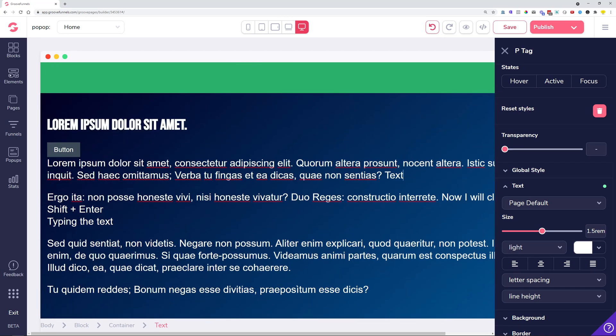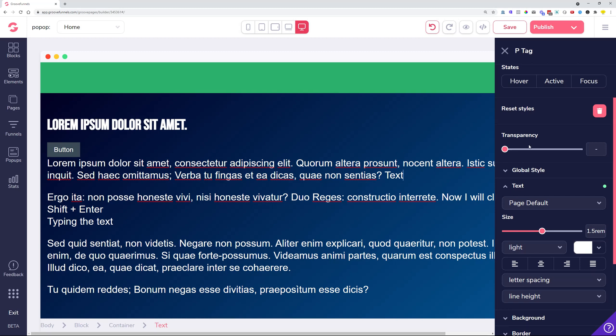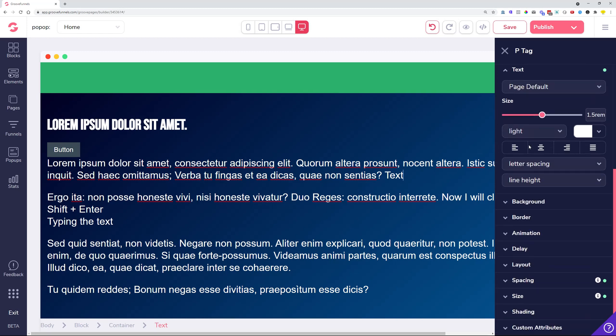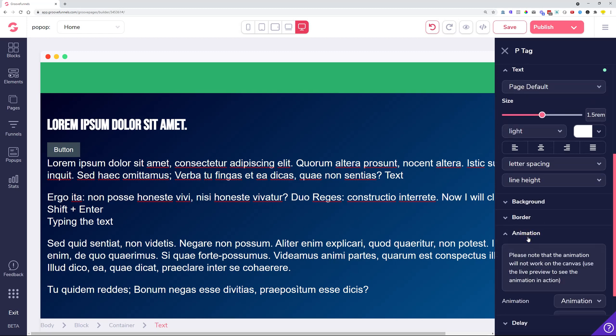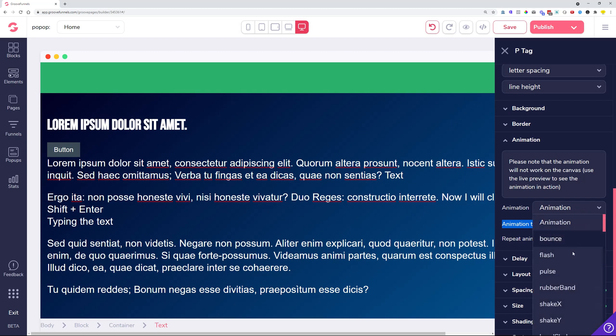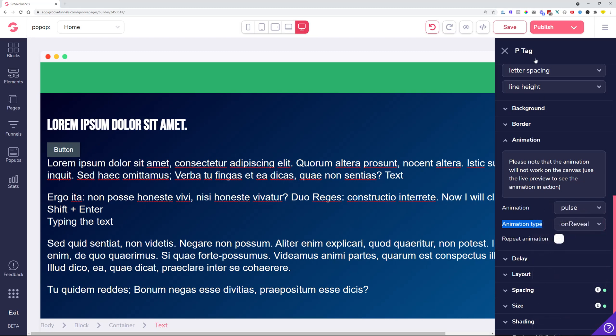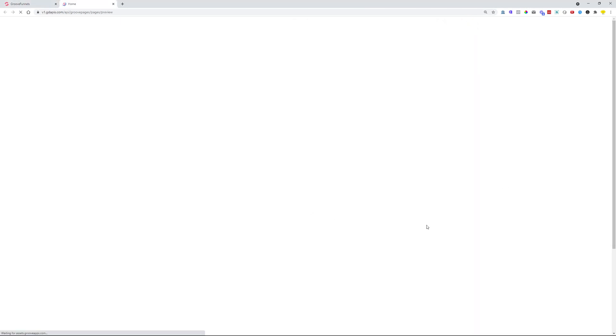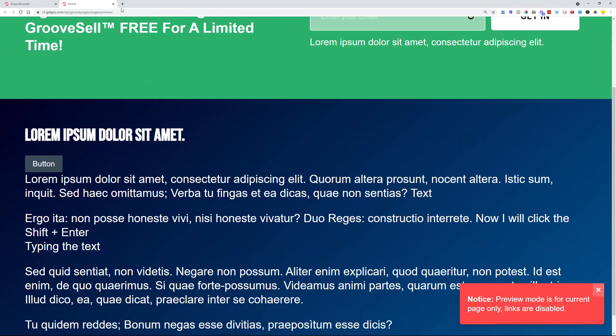We also had the request to add immediately a default type for the animations. At this moment, whenever you are doing some kind of animation and you want to see how it looks, you can just choose an animation and then you can immediately preview it because the default animation type is selected for you. It is on reveal by default.